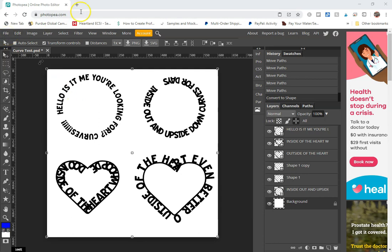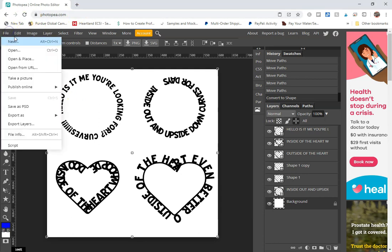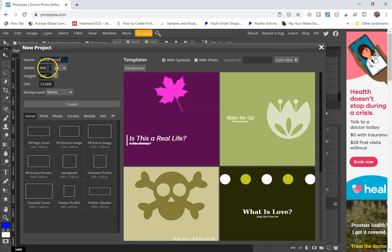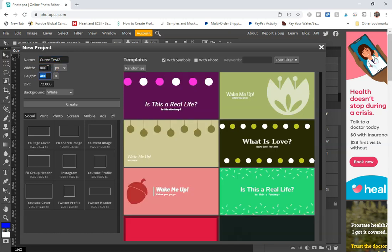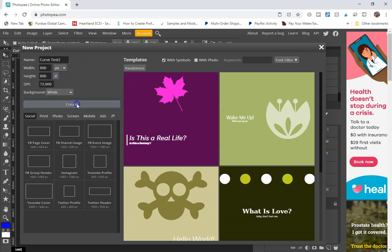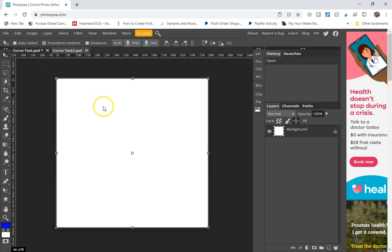You're going to want to go to photopea.com to open up a canvas, and you're just going to click on file, new. Create curve test 2. I'm just going to keep this. We'll do 800 by 800 pixels. I'm not doing this for any special purpose so I'll keep the DPI and the background light. Click on create.